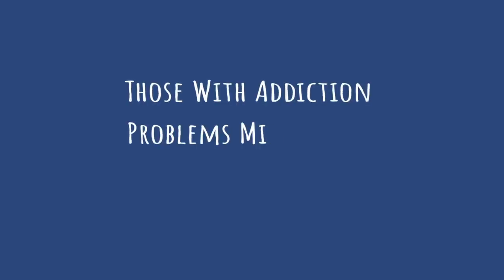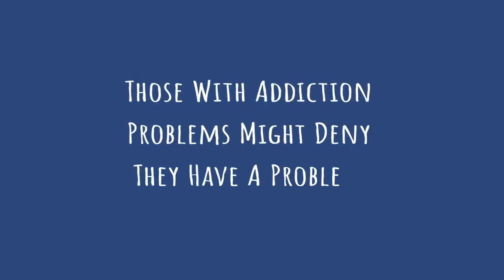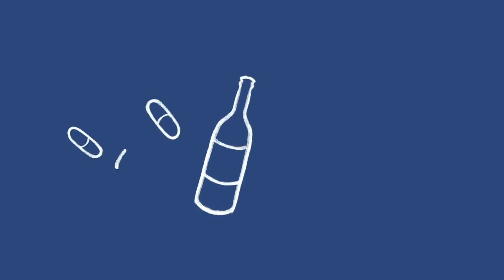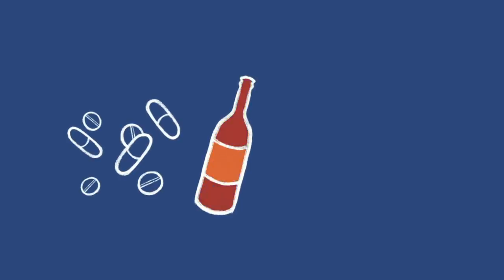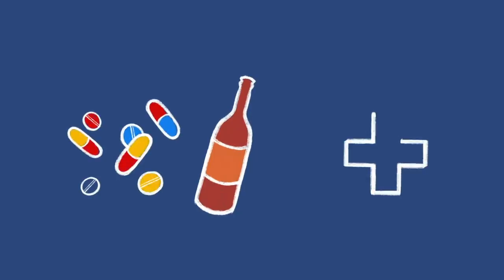People struggling with addictions are very likely to experience strong denial. Many studies have looked into this, and it's actually more complicated than you might think. Obviously, continuous denial allows the addict to continue using, without intervention or medical treatment.